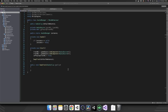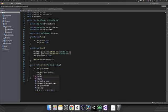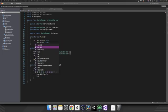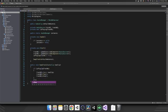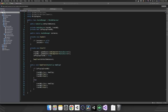Now we'll get working on actually swapping the tracks out. We need an if statement: if isPlayingTrackOne is equal to true, we swap out to trackTwo — so trackTwo.clip equals newClip, trackTwo.Play, and we stop trackOne. In the else, that means trackTwo is playing, so we do the exact opposite: set trackOne's clip to the new clip, play trackOne, stop trackTwo. Then we toggle isPlayingTrackOne at the end.